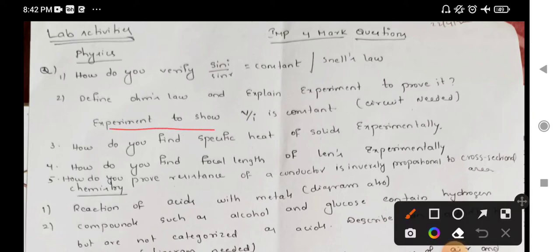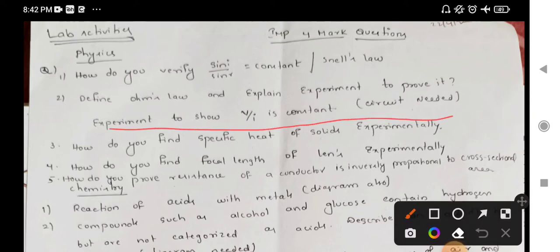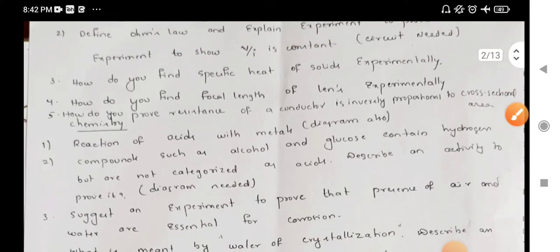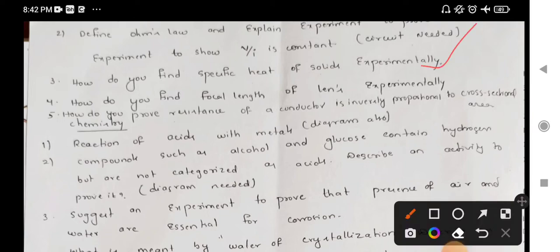The experiment shows that V by I is constant. In terms of Ohm's law, we can prove that V by I is constant. But it is a very important lab activity.